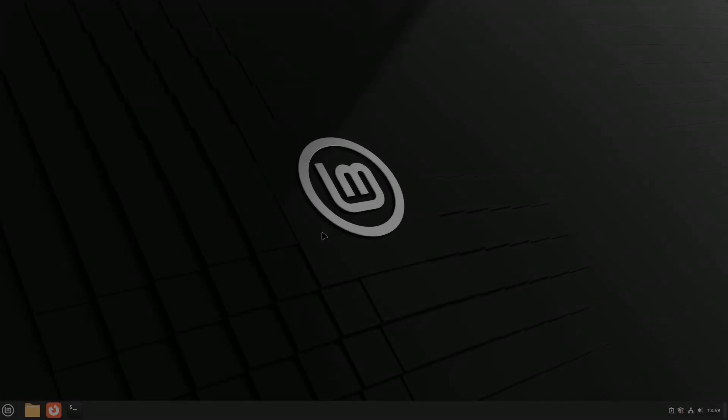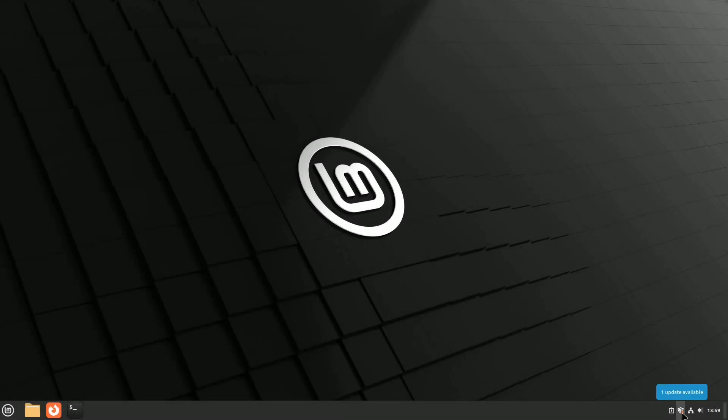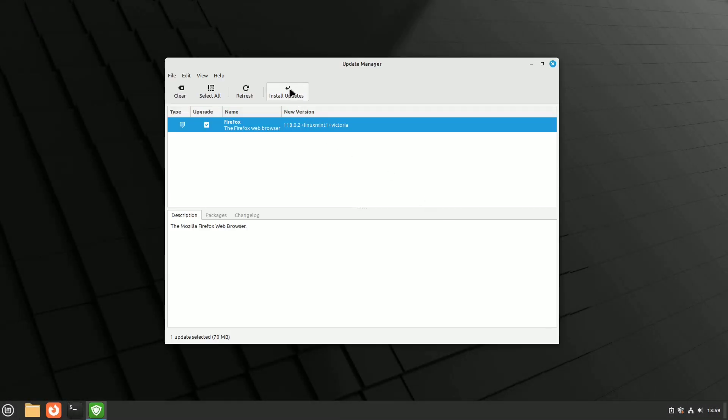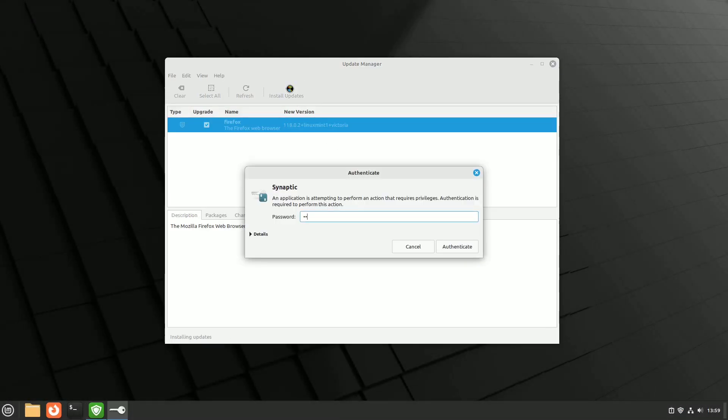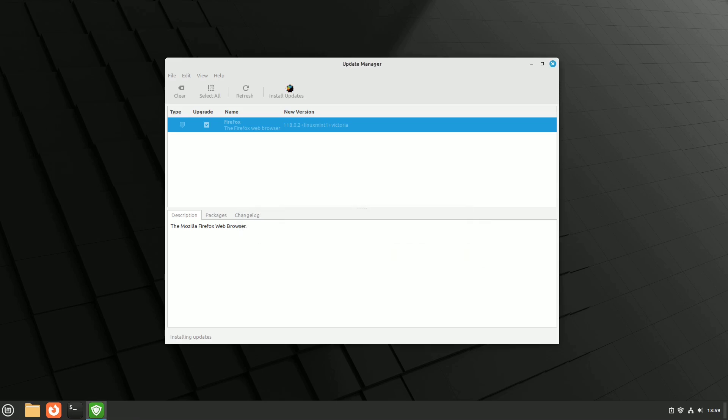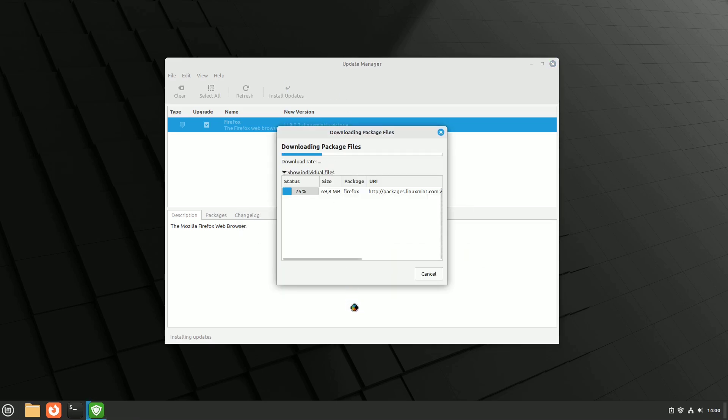The second option is just to update it from the update manager. After updating, don't forget to restart your browser to ensure all the latest improvements are in effect.